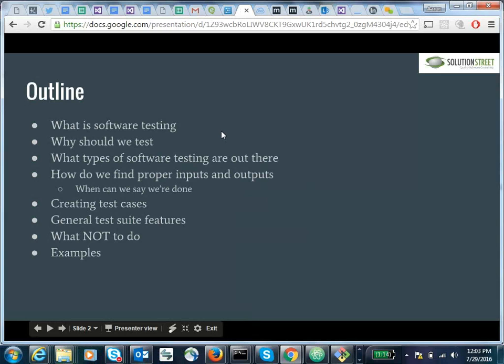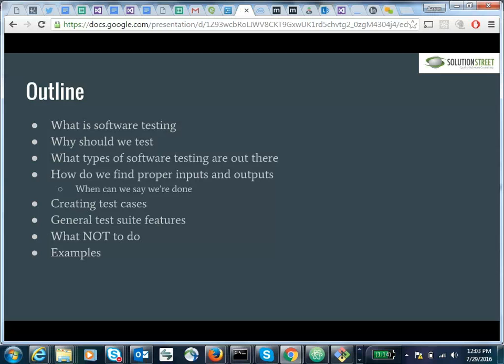A quick outline: we're going to talk about what software testing is, just to make sure we're all on the same page. Why should we test? We'll give a couple of reasons on why this is important. We'll talk about different types of software testing, how to find proper inputs and outputs, when we can say we're done making inputs, creating test cases, general test suite features, some examples of what not to do, and then some examples of real-life software testing.